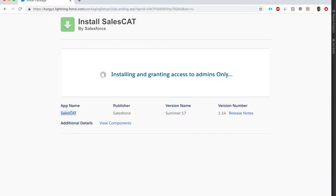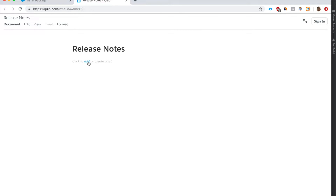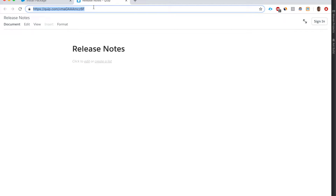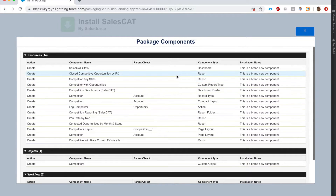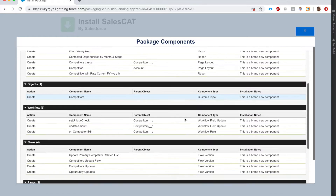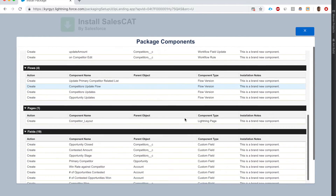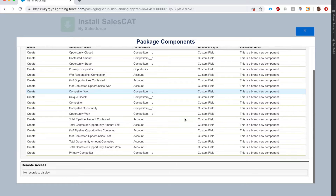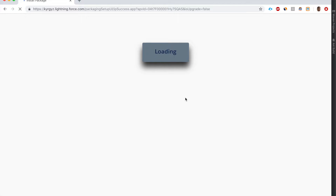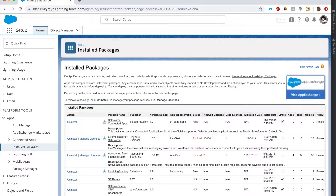This app is called Sales Cat by Salesforce, version 17. It hasn't been updated since summer 2017. Let's look at the release notes - looks like they're empty. Let's check the components: reports, a custom object, workflow, a flow, a Lightning page, and some custom fields. Looks like this package will install.